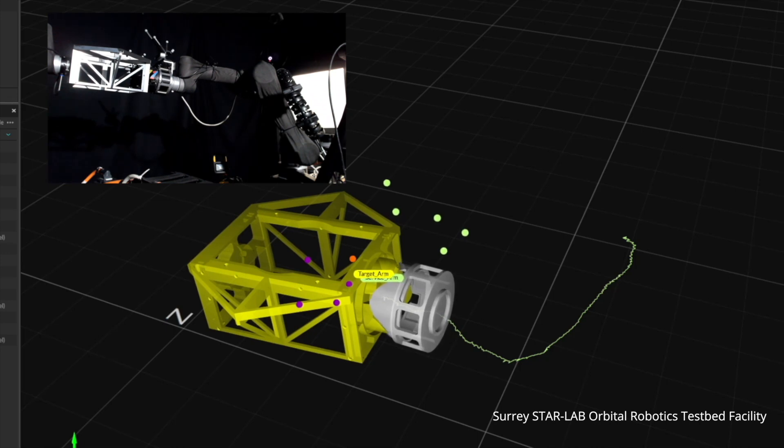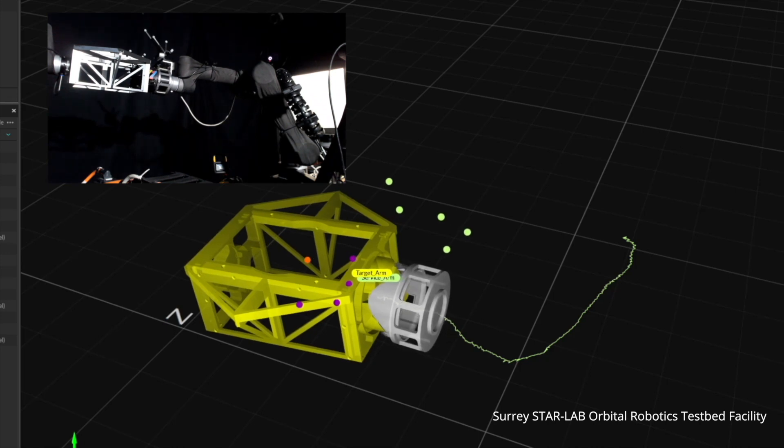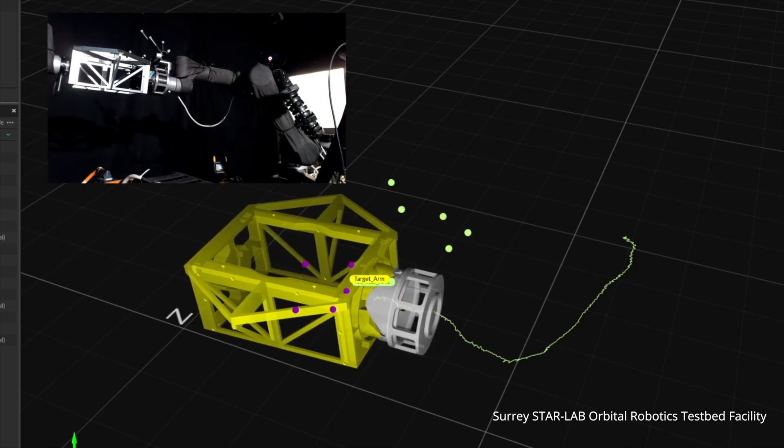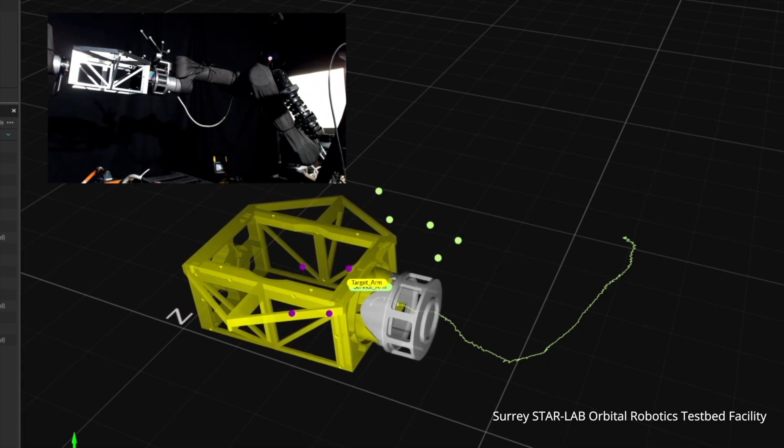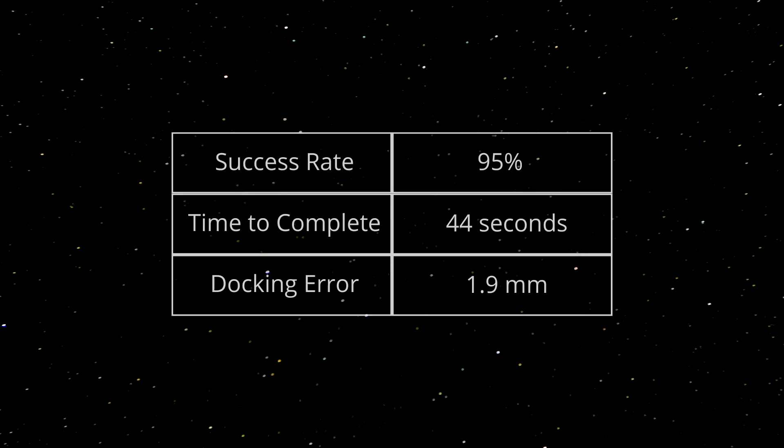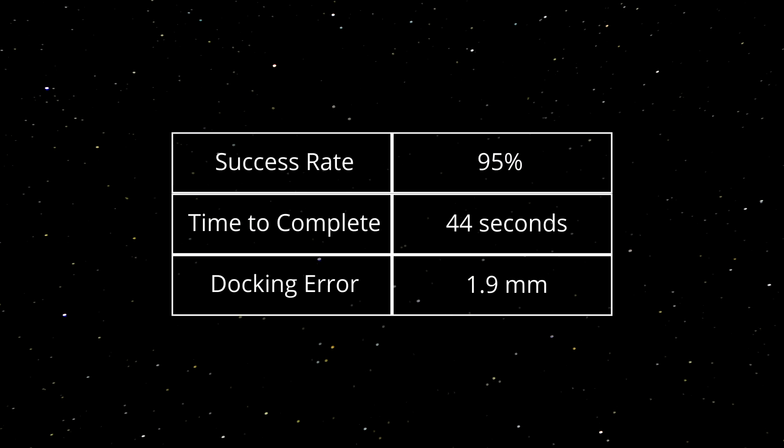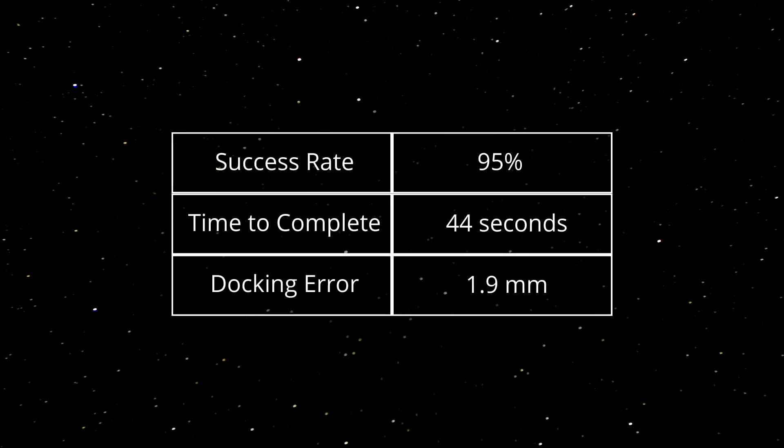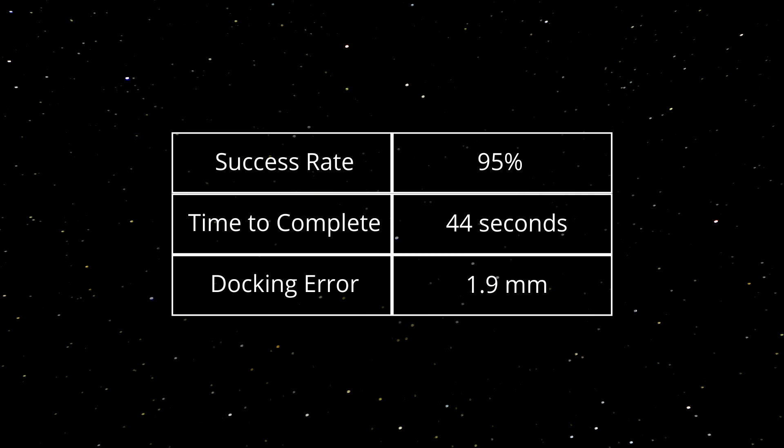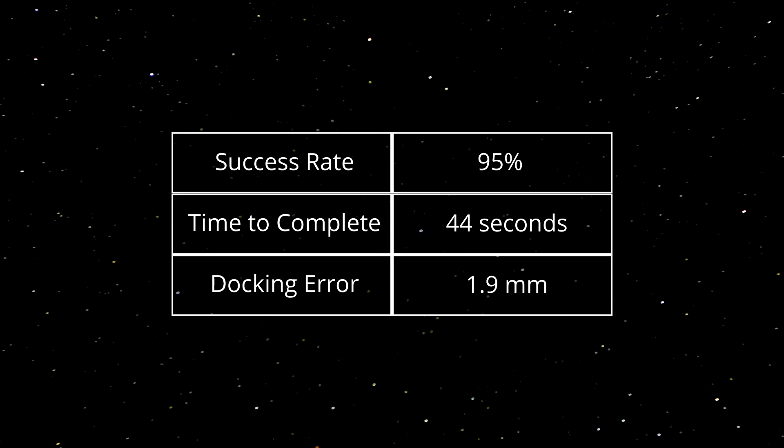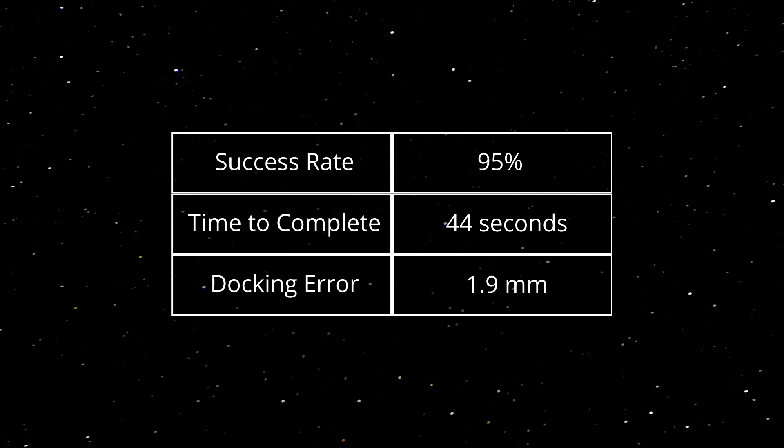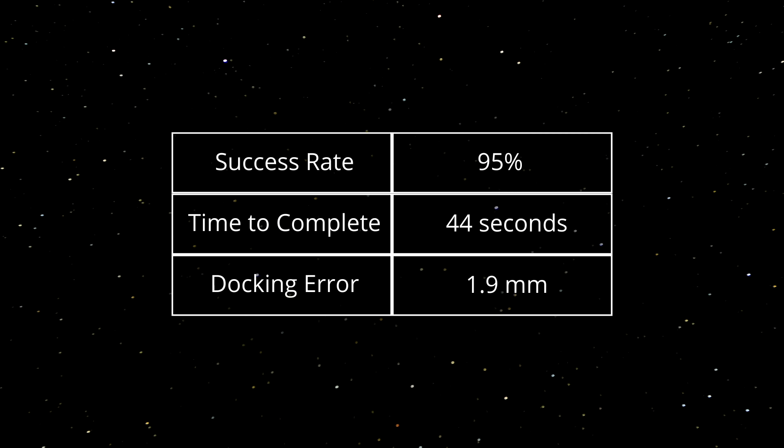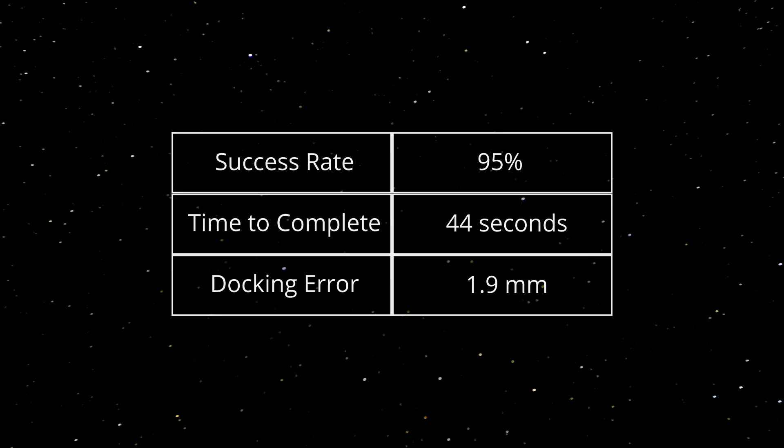The test was repeated twelve times from different starting positions with and without obstacles. The results achieved was a 95% docking success rate, taking an average of 44 seconds to complete the docking with an average docking error of only 1.9 millimeters.